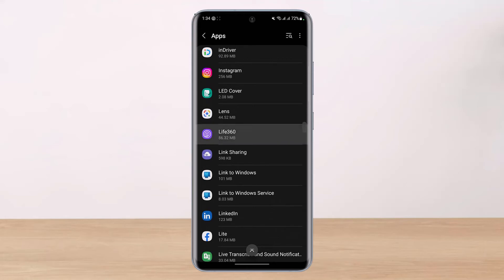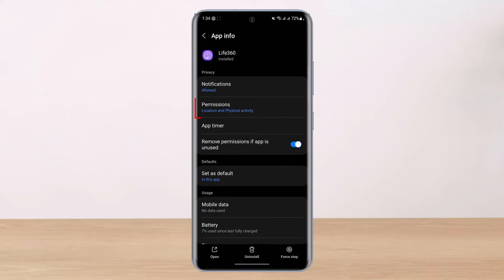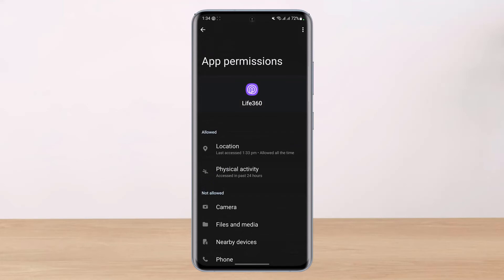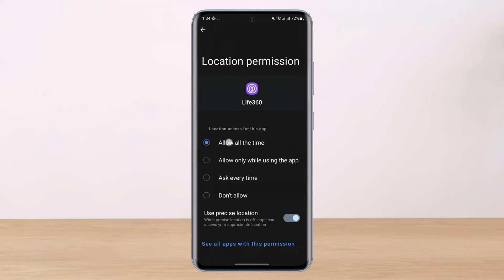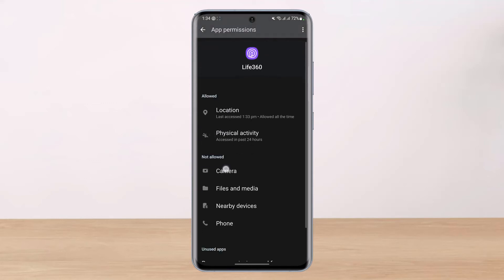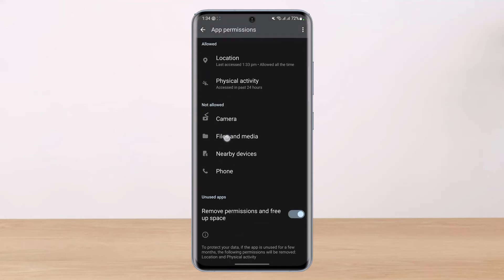Once you find Live360, tap on it and over here, the very first thing we will do is go to permissions and make sure that you have allowed location permission. So right over here, you can see allow all the time. If your Live360 app is not being able to connect, make sure you have allowed the location permission first.